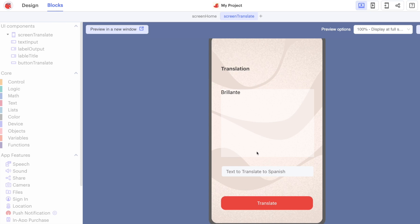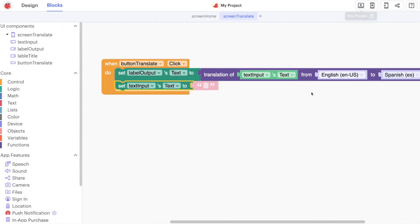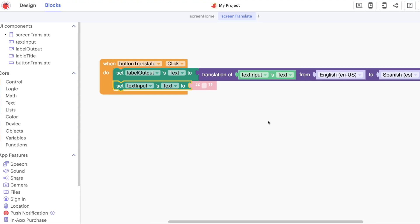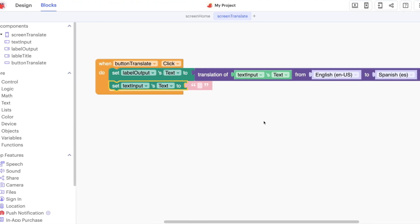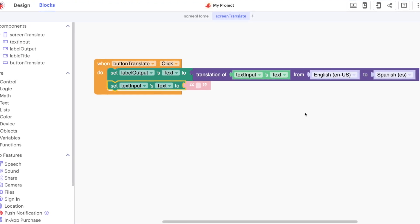So go ahead and add these blocks into your application and we'll come back then for the next two screens.